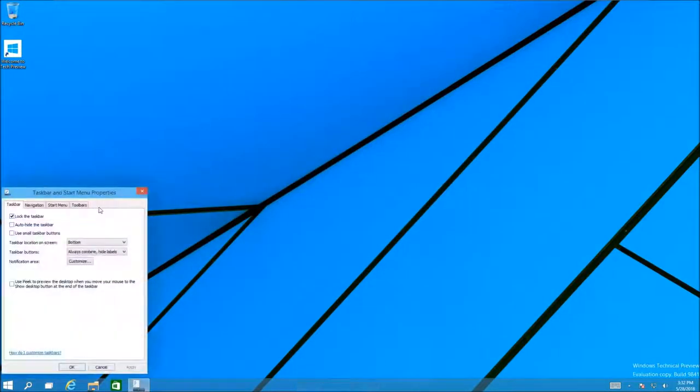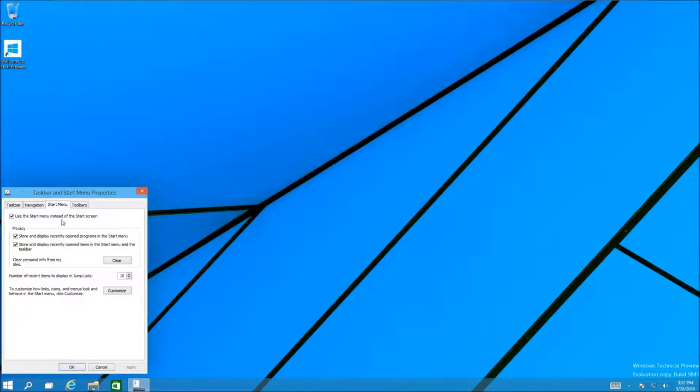Another thing is if we go to properties, yes this does exist in Windows 10. If you untick this 'use the start menu instead of the start screen,' it will go into Windows 8.1's start menu.